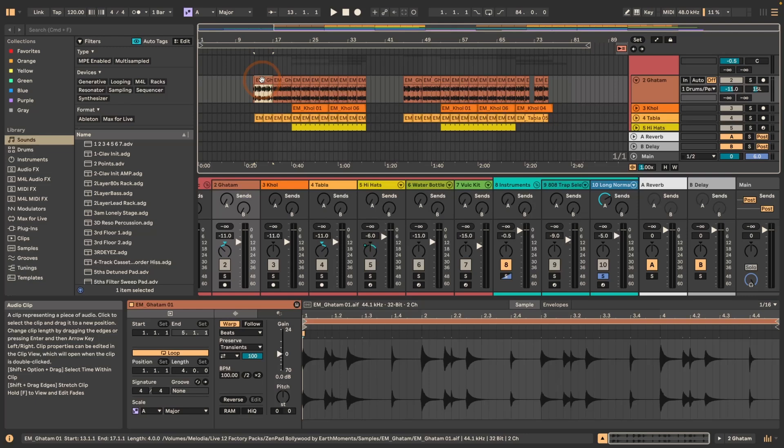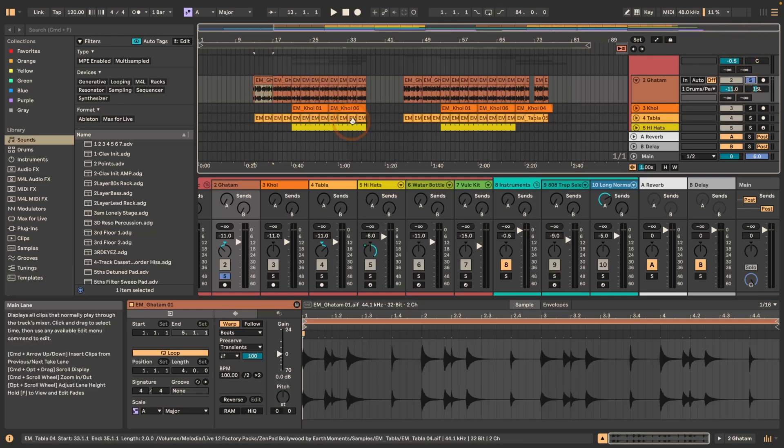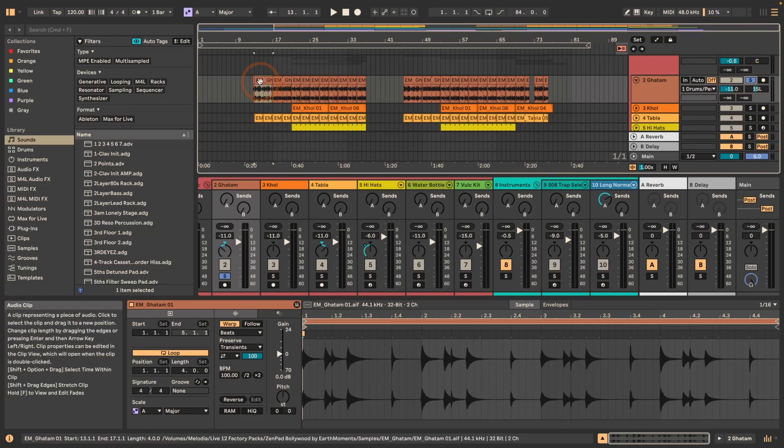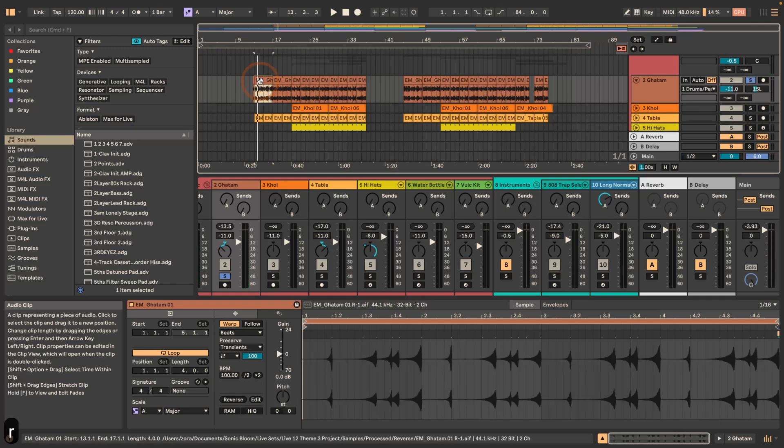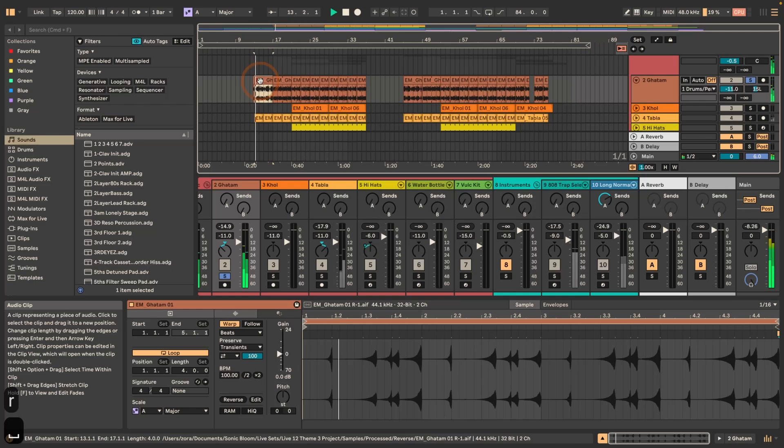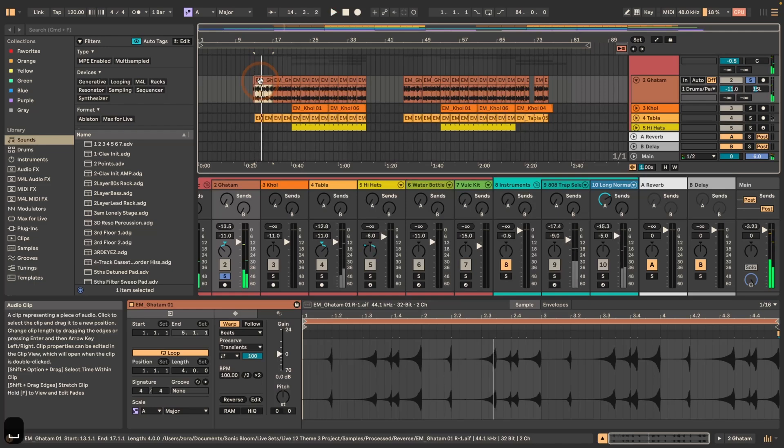So I'm just gonna solo this and then play this clip. Right, and then we can just press R when it's selected, and it's already reversed.